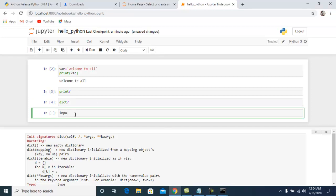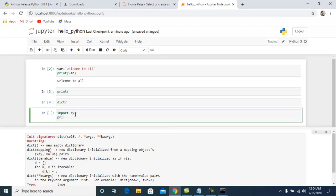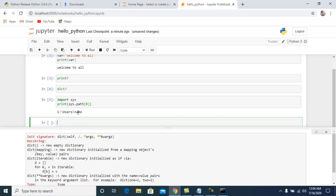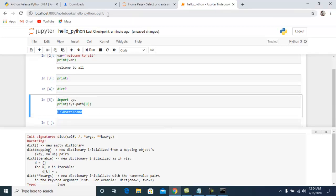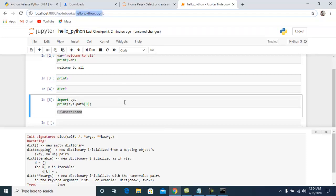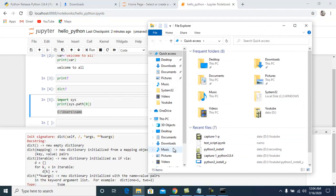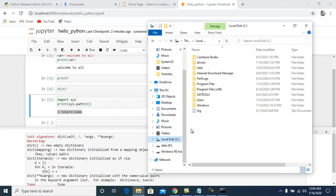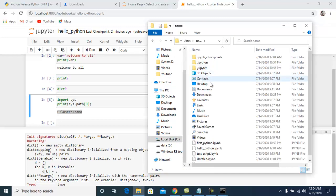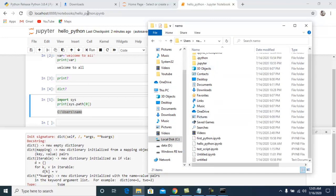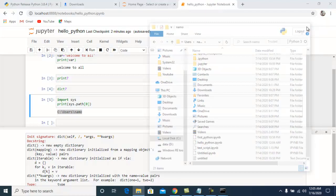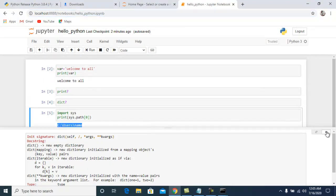To find where your notebook is saved, do 'import sys' and then 'print(sys.path)'. You will see the path — for example, 'C:/Users/numo'. Under that path you will find your file. Here we can see 'hello_python' saved there. That's how you use the web-based Jupyter Notebook interpreter.